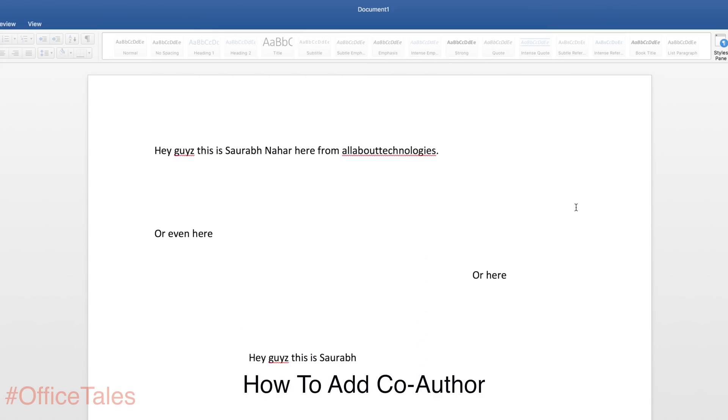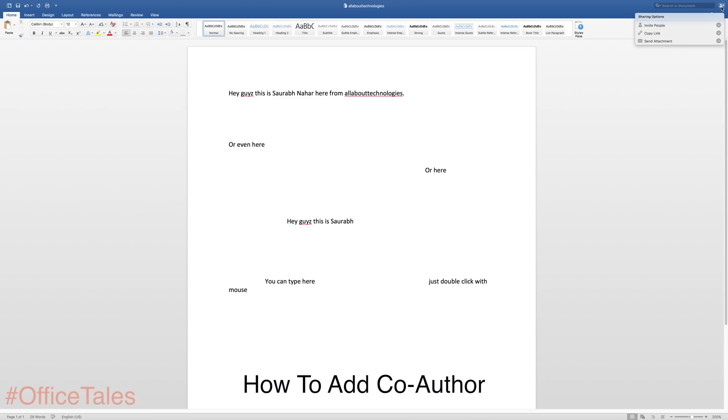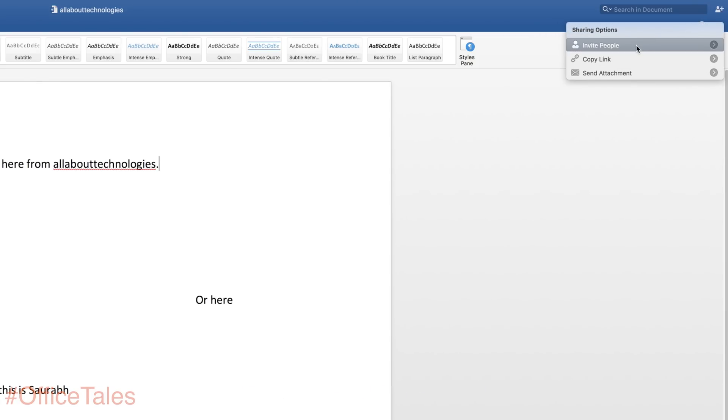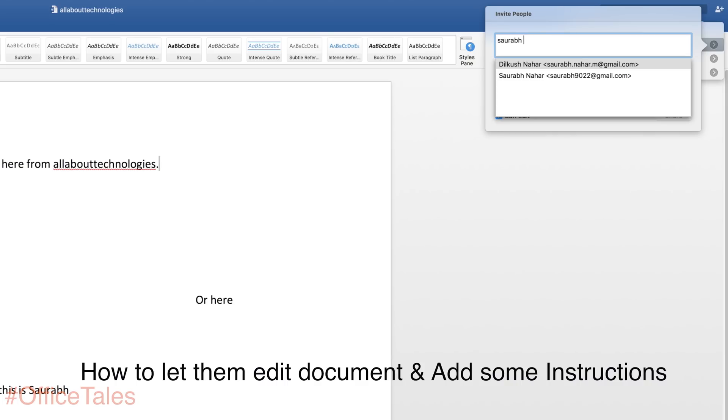Once you are done, all you have to do is just go into the same option again and you have to add the person's name. So you have to invite people, whoever you want to invite, you can type their name or email address and they will receive an email regarding this. You can also add some text if you want.